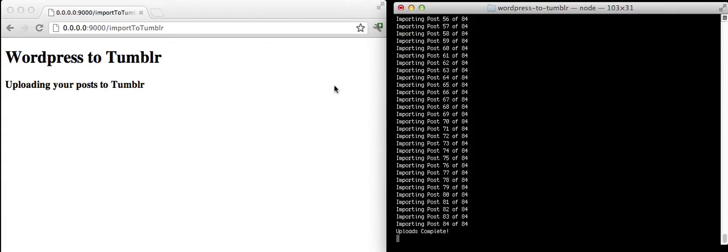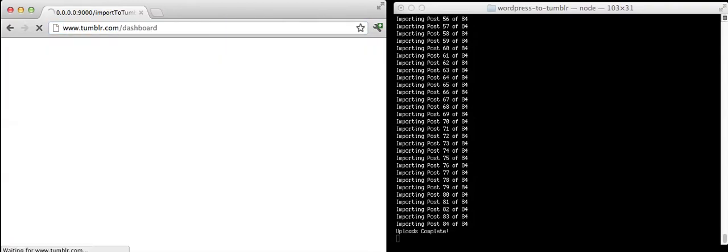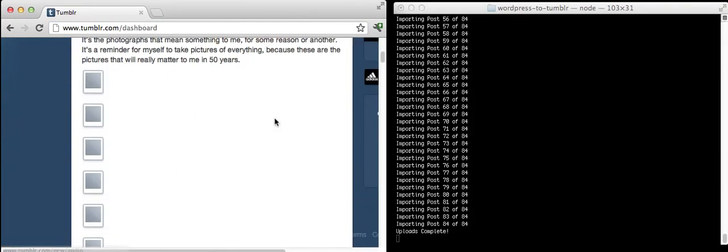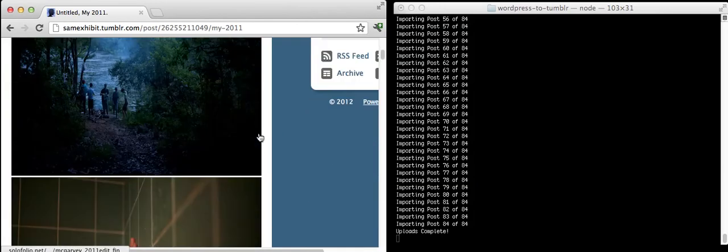So it's all done. As you can see, pretty quick. So we'll just hop into Tumblr. And there we go. We have blog posts.